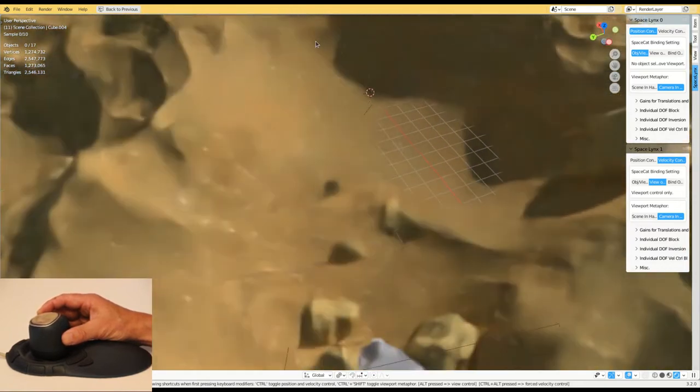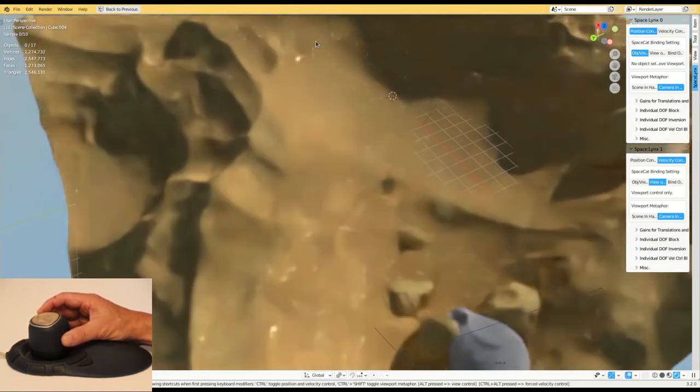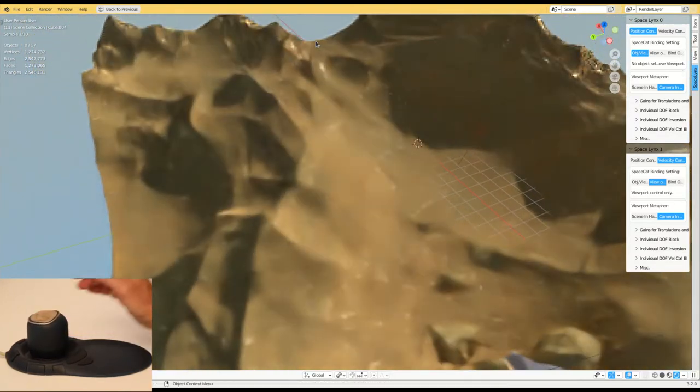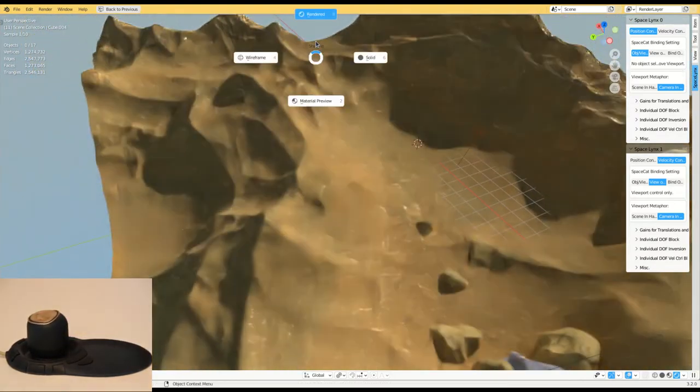To allow for a fluent interaction I can change to material preview shading instead.